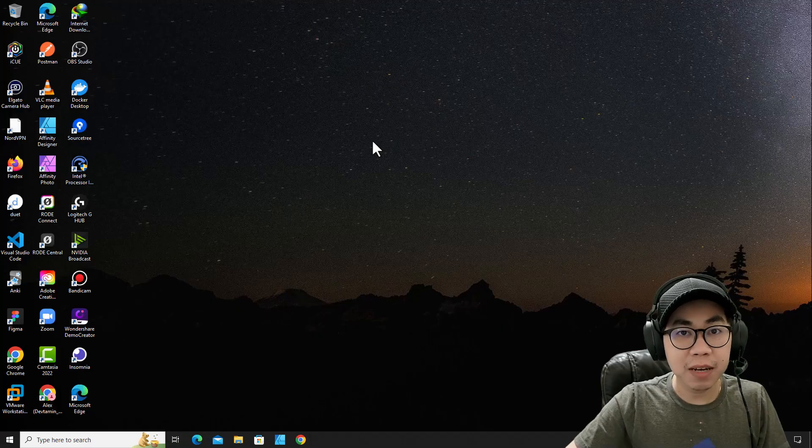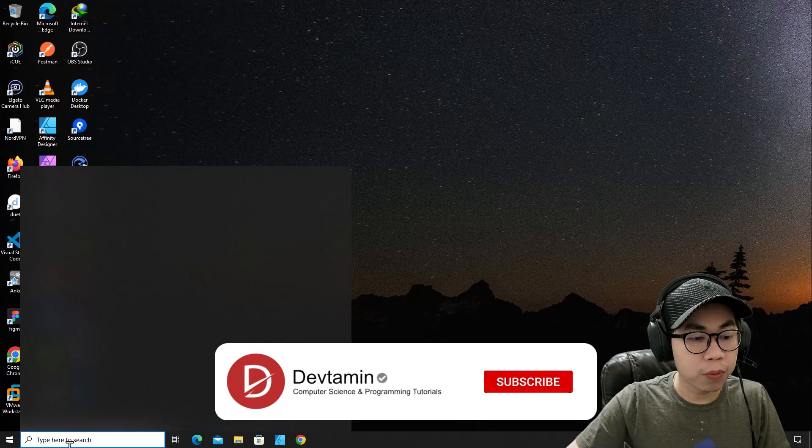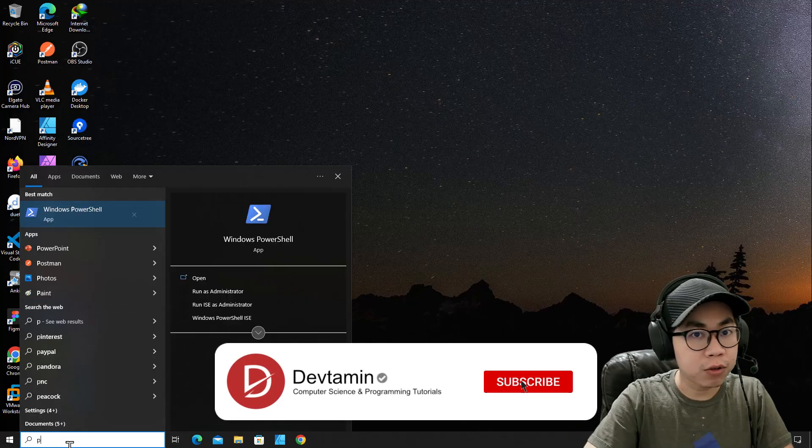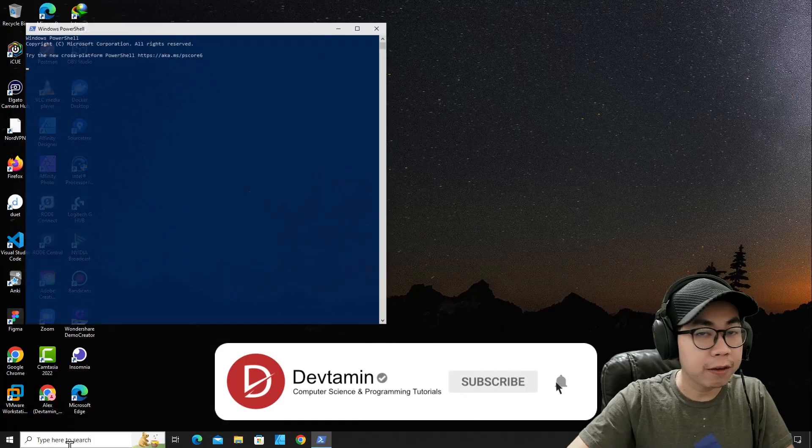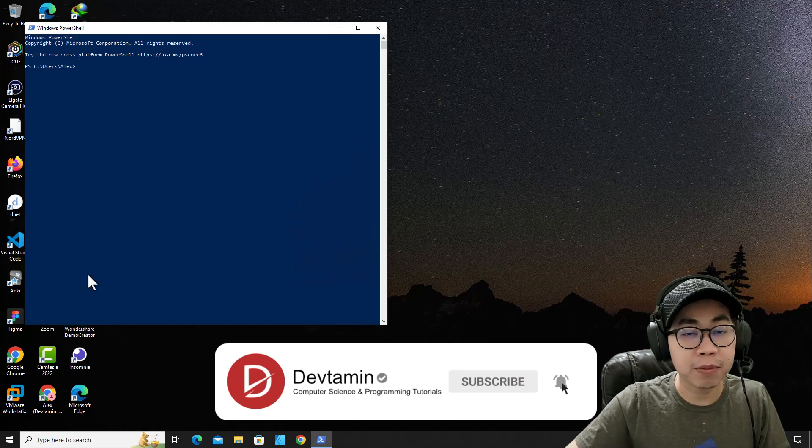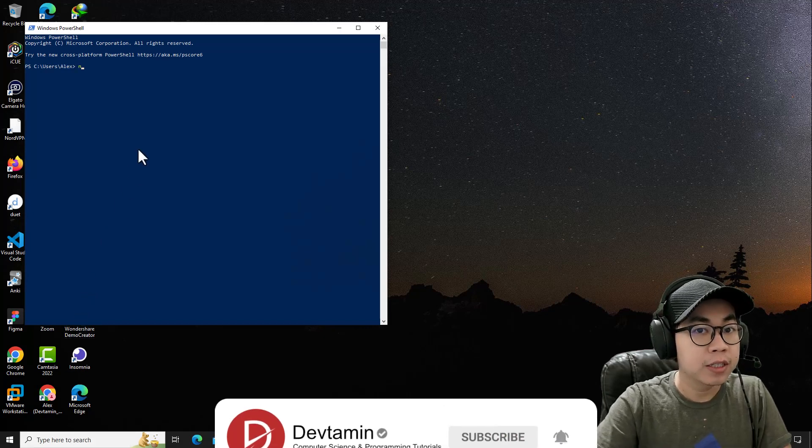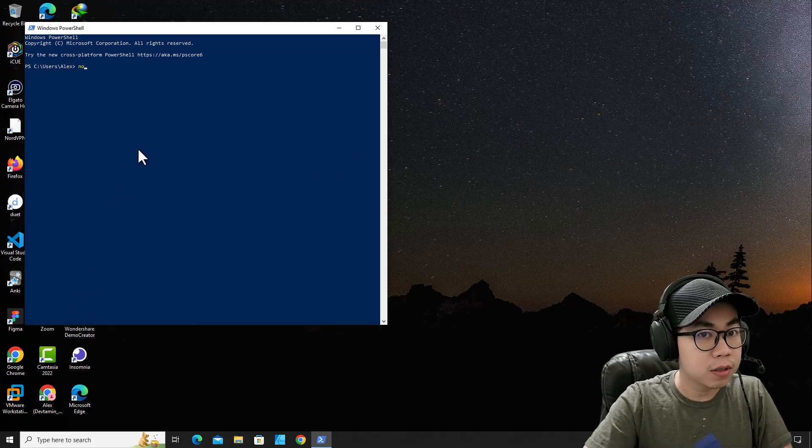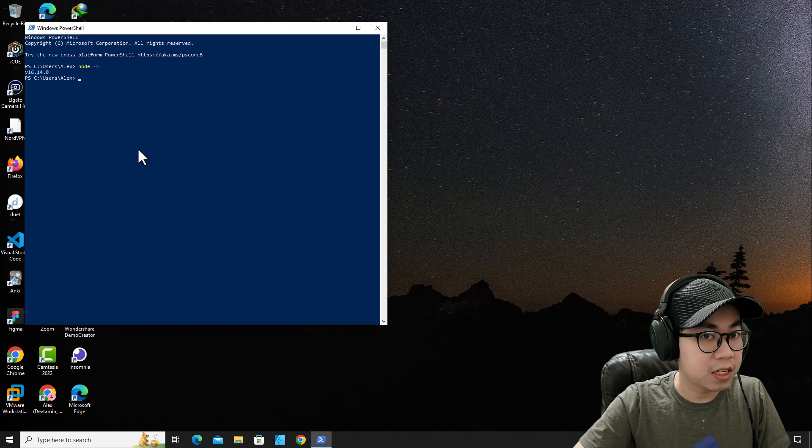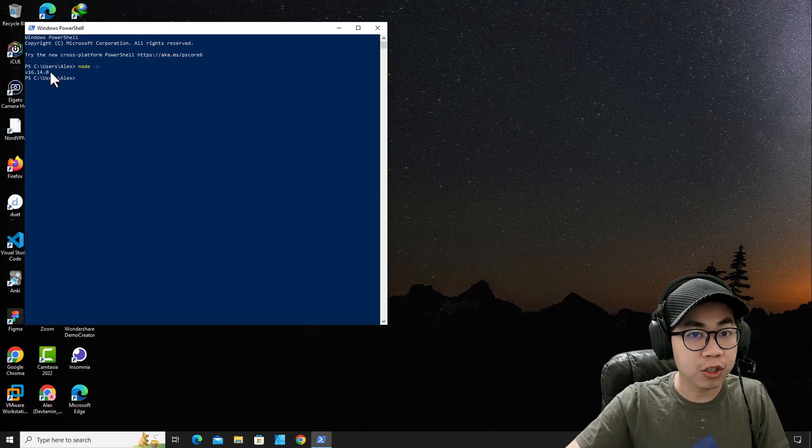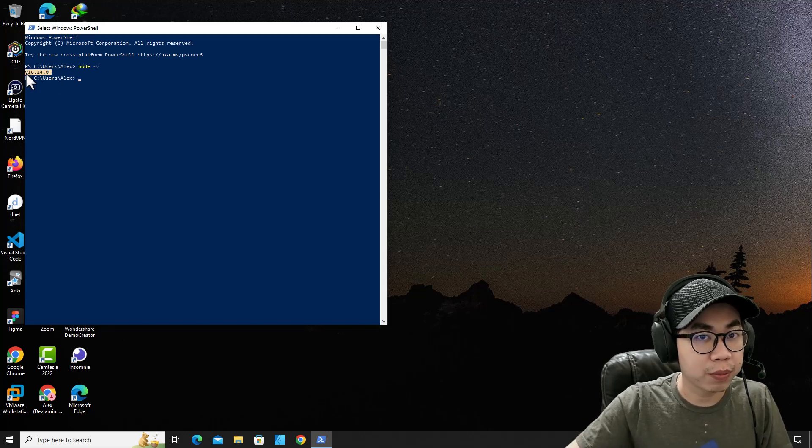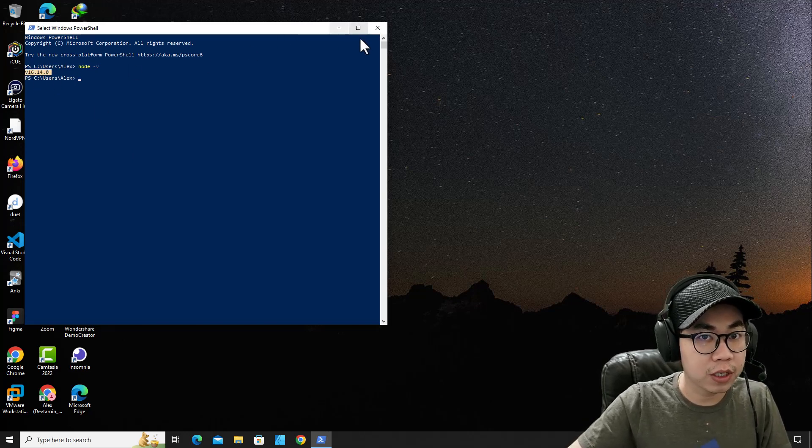And the next step, I recommend you open PowerShell to check if Node.js has been installed successfully. Type node -v. You will see I have installed Node on my computer successfully.